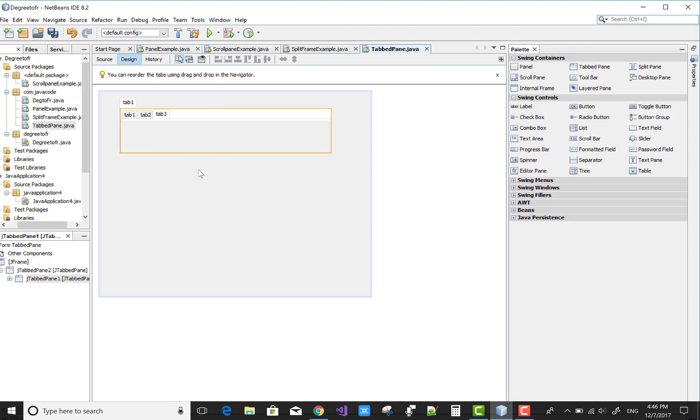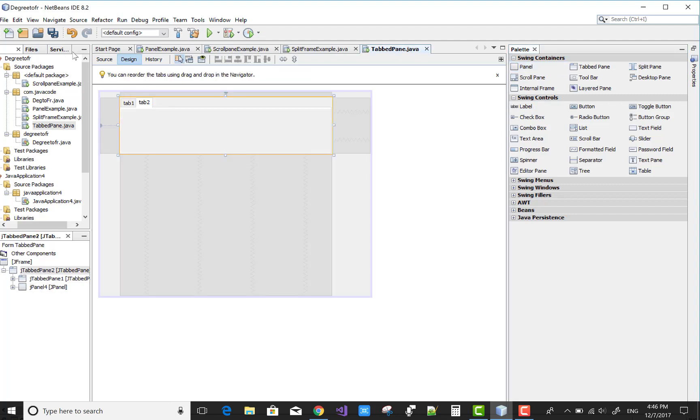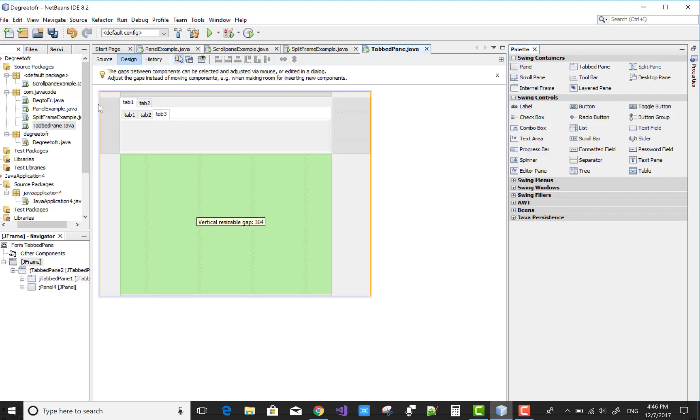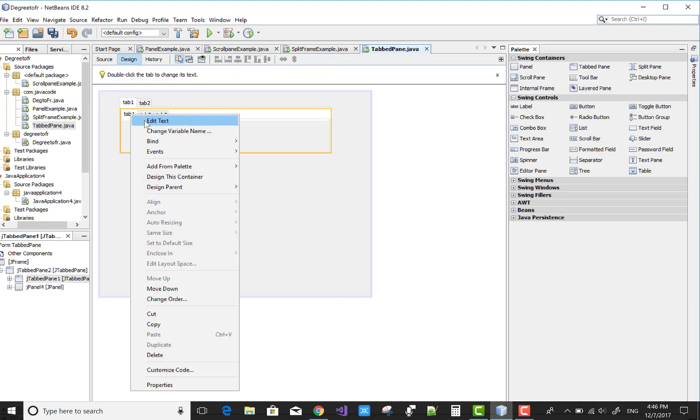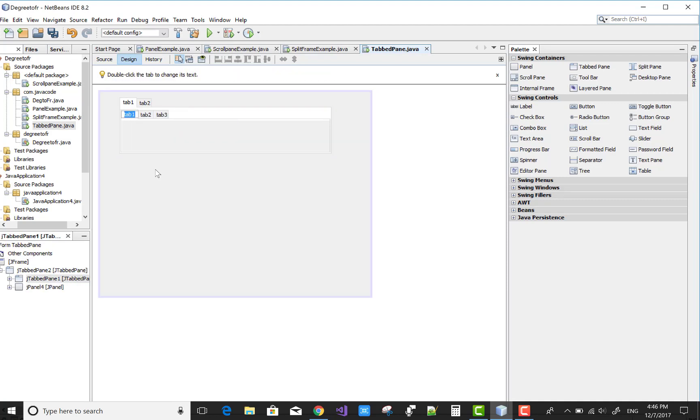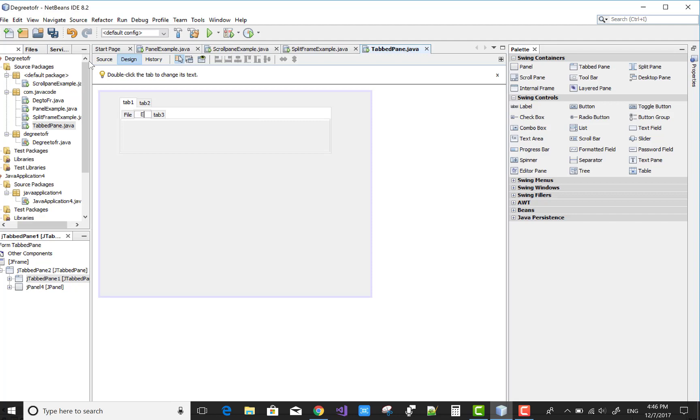In tab one we have three tabs: tab 1, tab 2, and tab 3. You can also change the name of the tabs by using the edit text. Tab 1 becomes File, Edit, and View. We have options in the menu bar or toolbar.